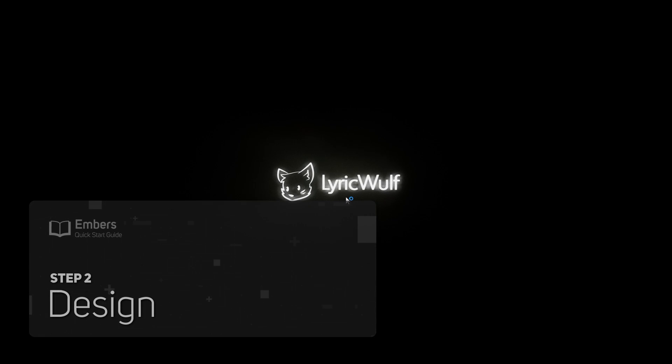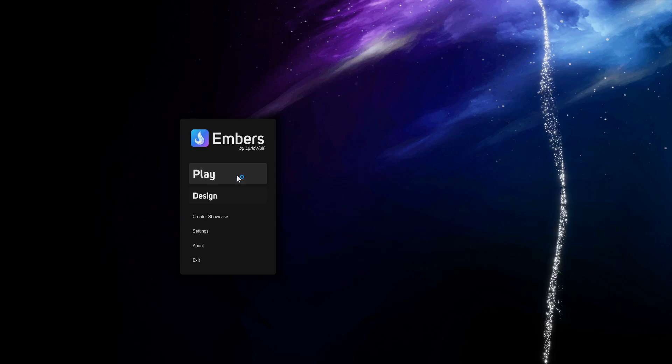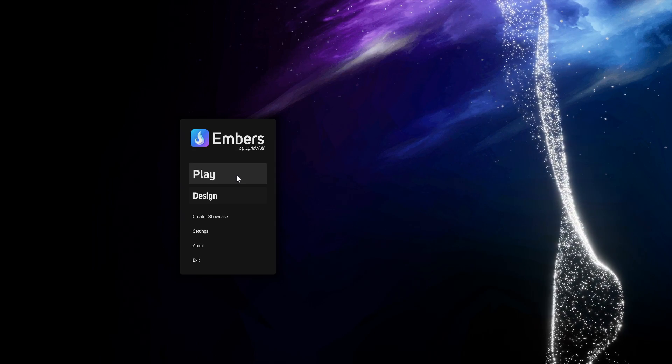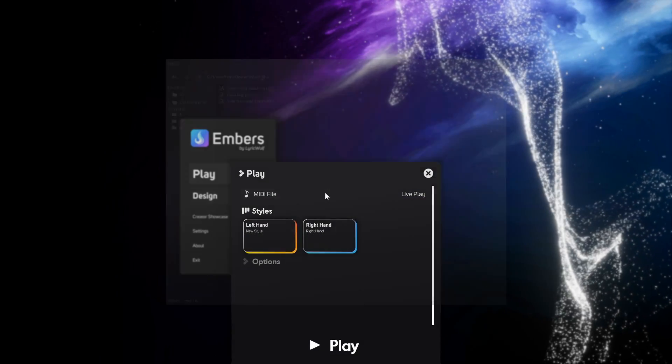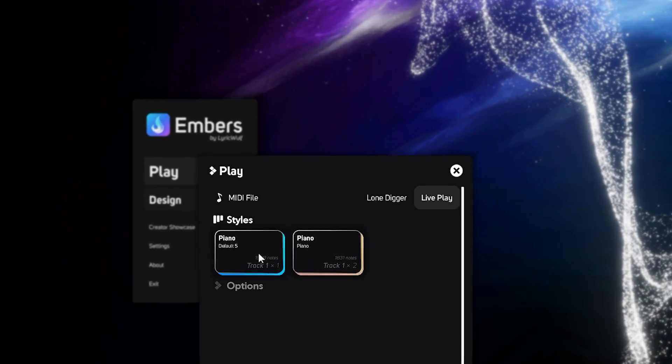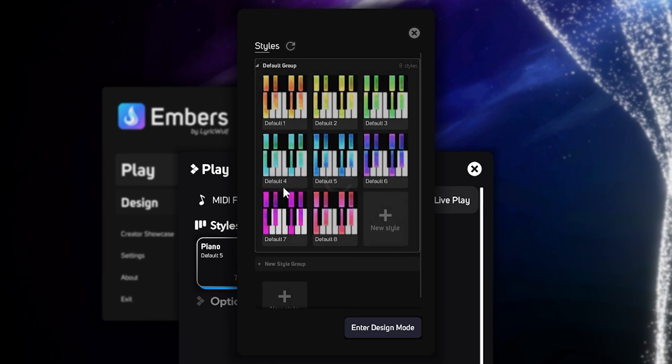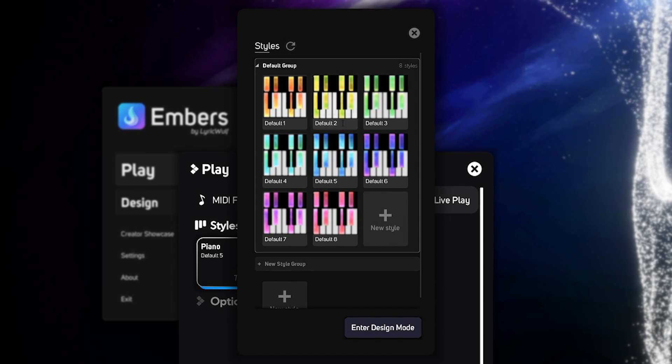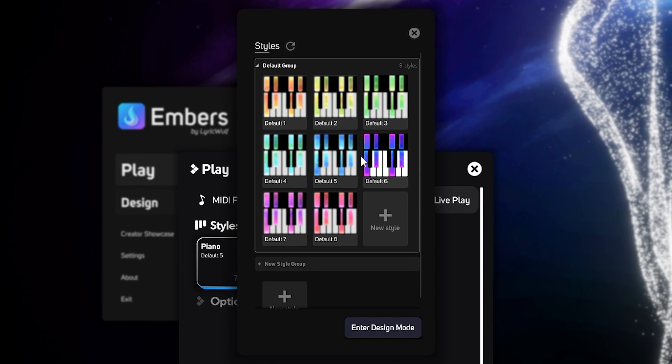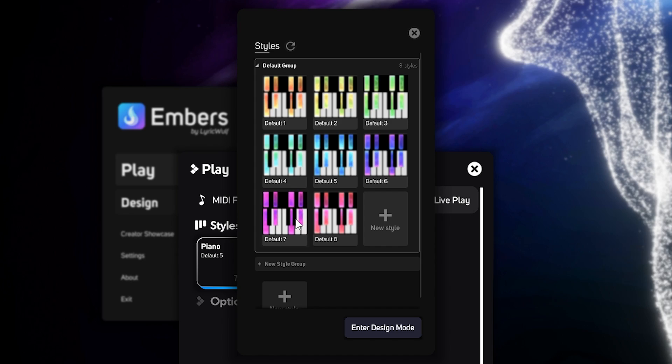Step 2. Design. Embers is ready to play your music right out of the box. Click the play button and select a MIDI file. Next, you can select the styles that you want for each hand or channel. There's a few default styles with different colors.